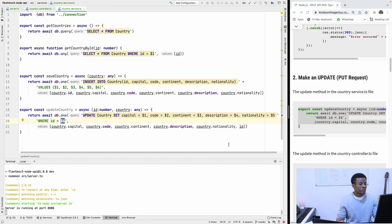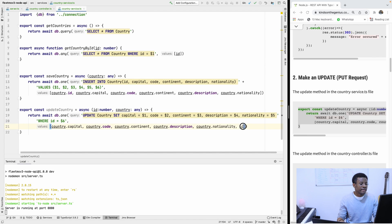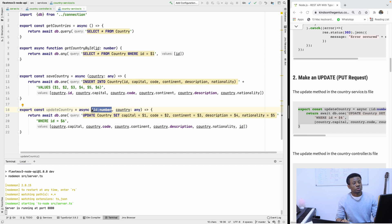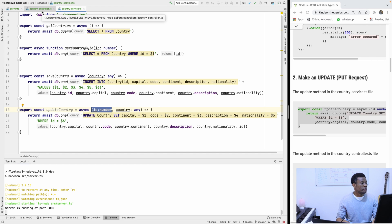These are the placeholders for the parameters. The ID here is the ID coming from the route. From the controller, I want to specify the ID of the country as well as the body of the country to be updated.